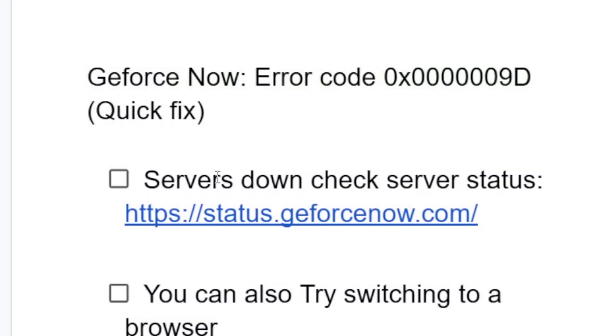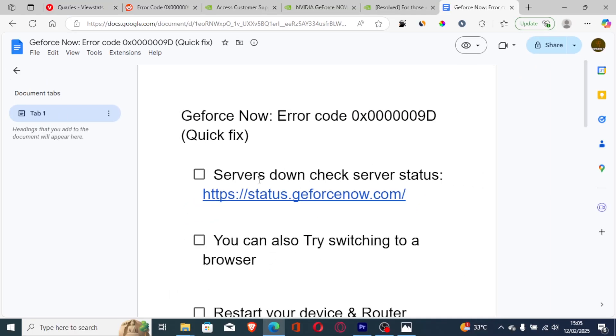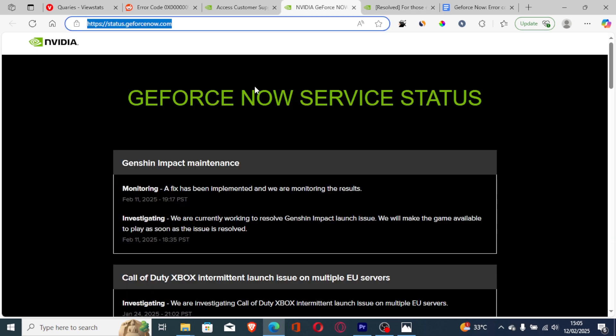In most cases, you'll get this error code when servers are down. We can check the server status through this link, which will also be available in the description of this video. If you click on this link, it will take you to the server status for this website, which is GeForce Now services status.